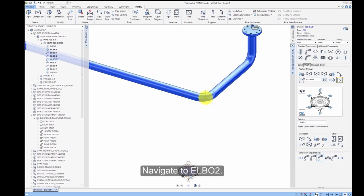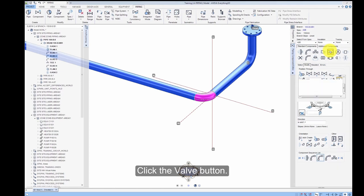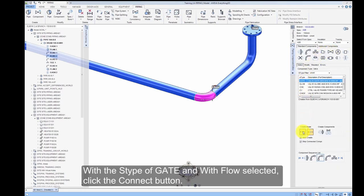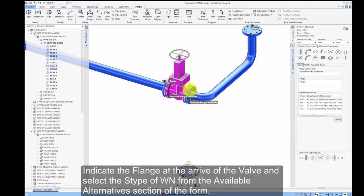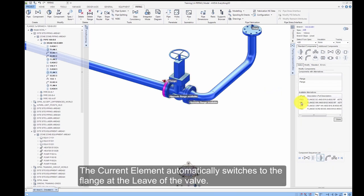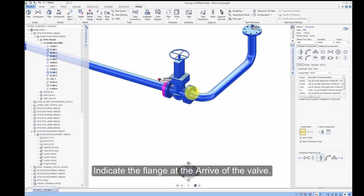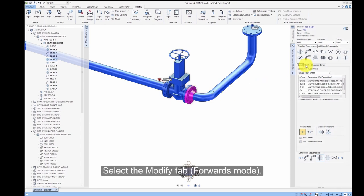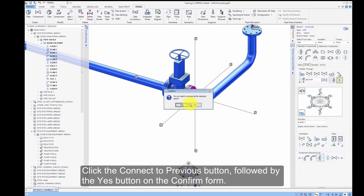Navigate to Elbow 2. Click the Valve button. With the S-Type of Gate and With Flow selected, click the Connect button. An expected error message is displayed relating to the connection type — click the OK button. Indicate the Flange at the arrive of the valve and select the S-Type of WN from the Available Alternatives section. The current element automatically switches to the Flange at the leave of the valve. Select the S-Type of WN again for this flange and click the Done button. Indicate the Flange at the arrive of the valve, select the Modify tab, Forwards mode, click the Connect to Previous button, and click Yes on the Confirm form.